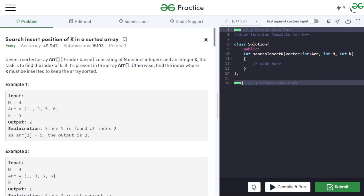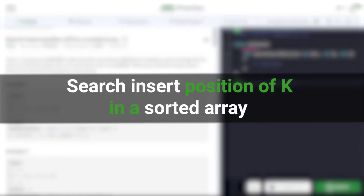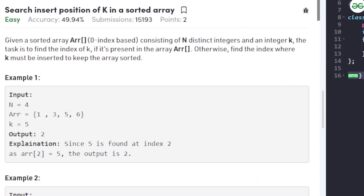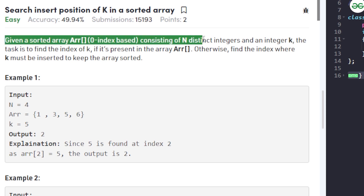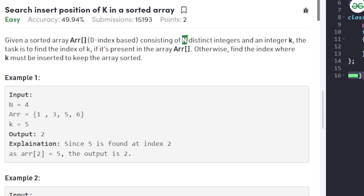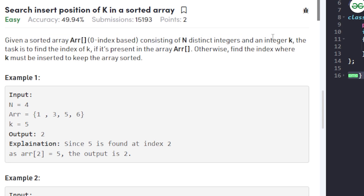Hello, in this video we will discuss the problem of finding the insert position of k in a sorted array. We are given a sorted array ARR, which is zero-indexed and consists of n distinct integers, and an integer k.